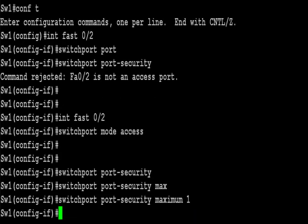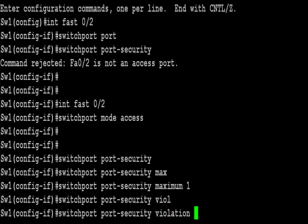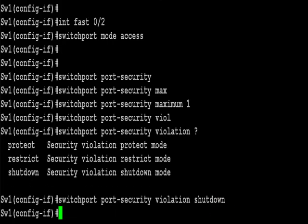I've typed switch port port security to turn on security. And we're saying switch port port security maximum 1. So that's one MAC address is allowed. The violation type of type question mark, what we want to do is shut the interface down.